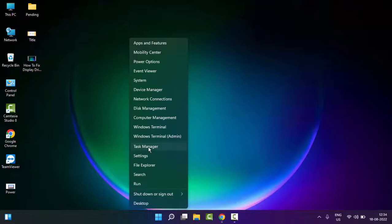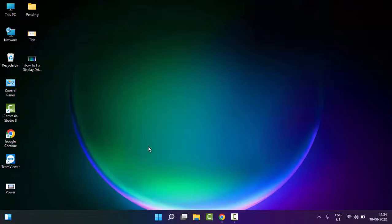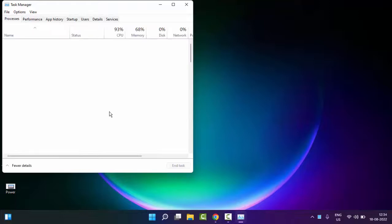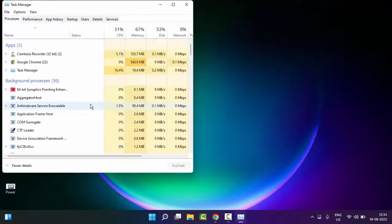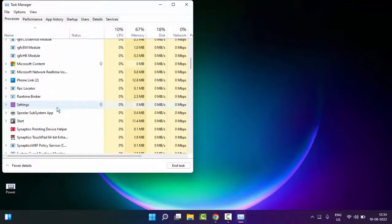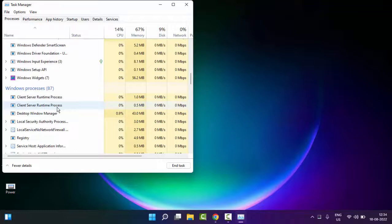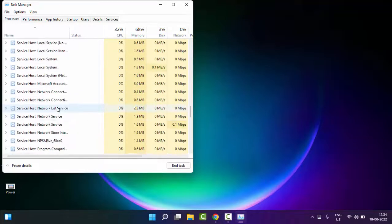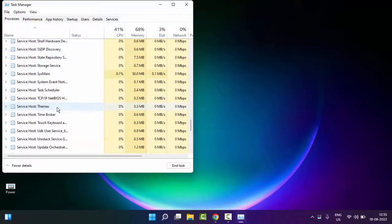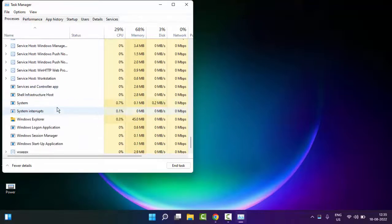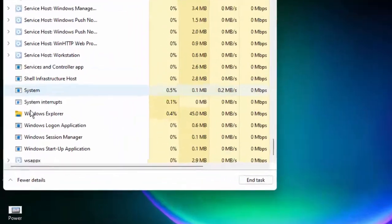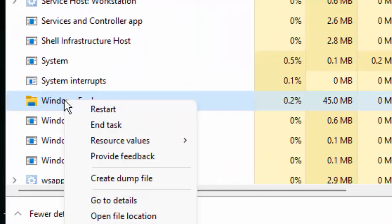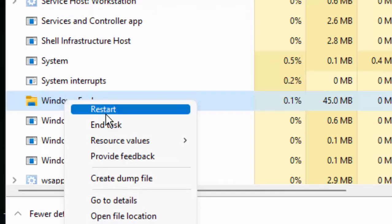Now here in the Task Manager, find Windows Explorer, right-click on Windows Explorer, and select Restart.